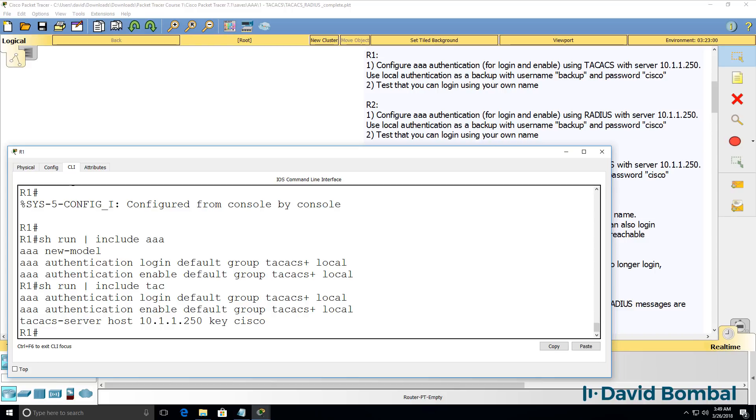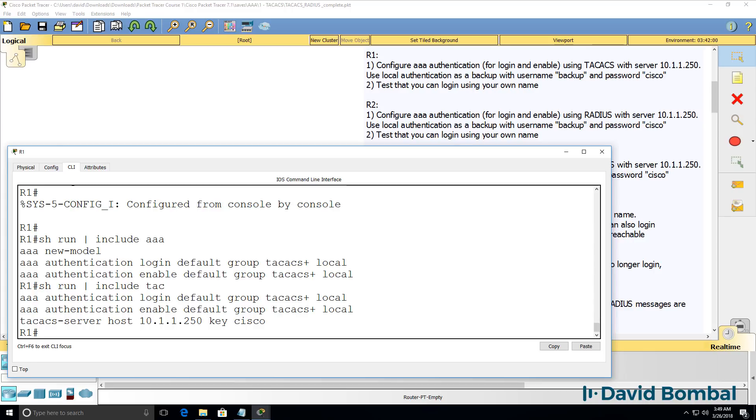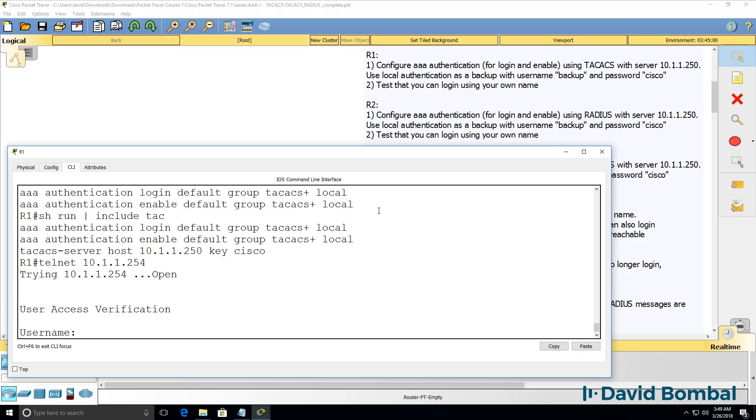Now, AAA and TACACS are security protocols and are therefore used to enhance the security of your network devices. So you need to be careful now. If you log out of your router and you've made a mistake, you may not be able to log back in to your router.